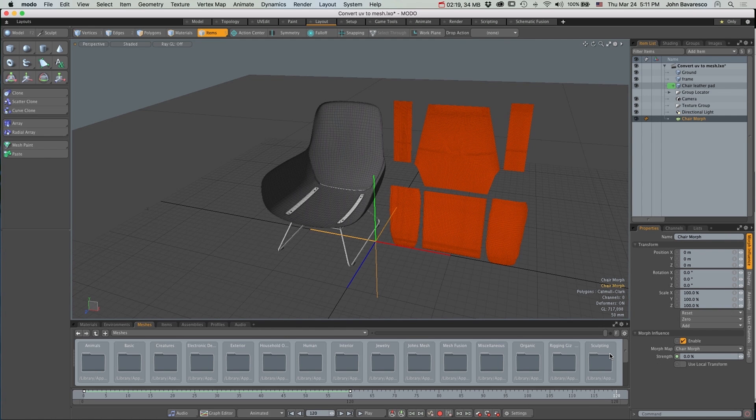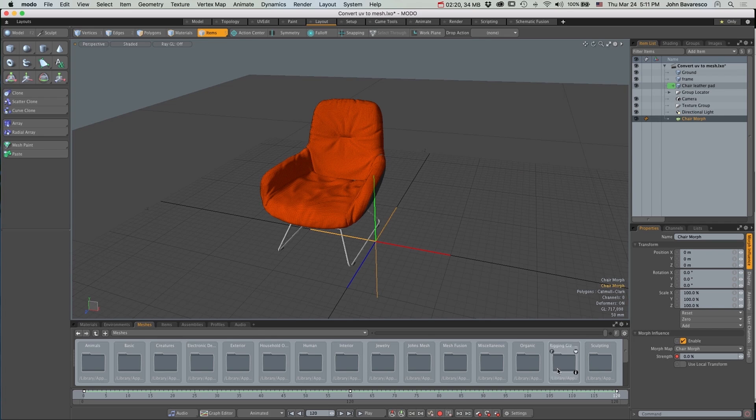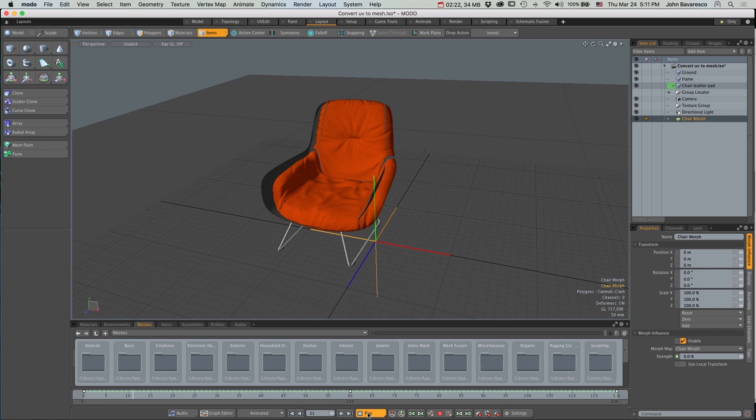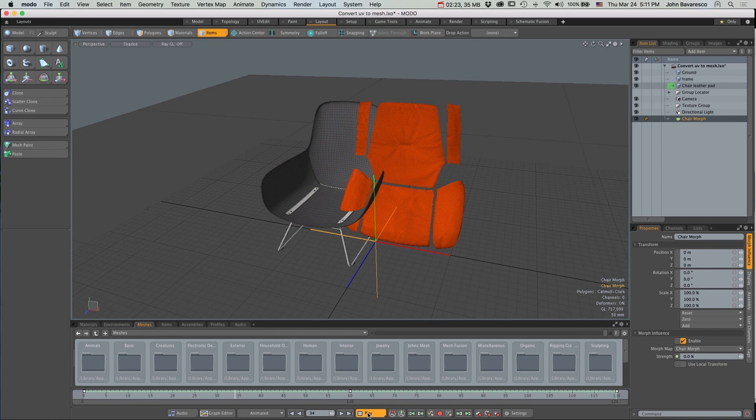Go to the last frame and set that to 0, hit Return. Now I have an animation.